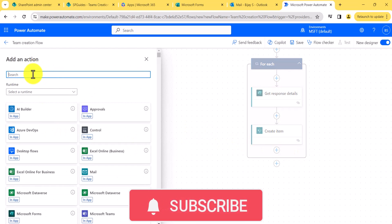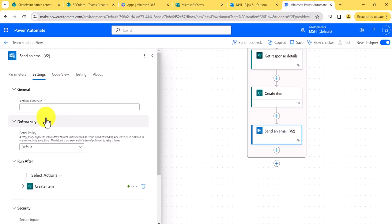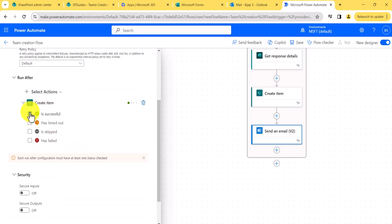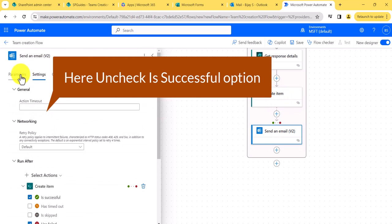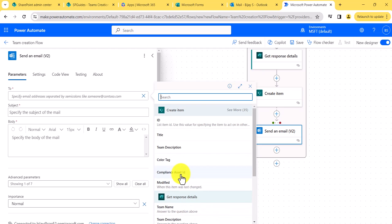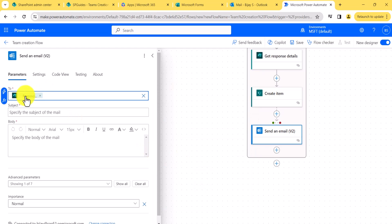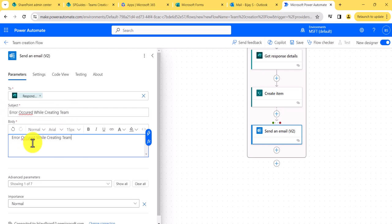Next, I'll add a 'Send an Email V2' action. In the configuration, on the Create Item flow action, if any error occurred — meaning this will trigger only if there is an error in the Create Item step — I want to send an email. I'll set the recipient to the responder's email ID, the subject as 'Error occurred while creating team', and add a relevant message body.